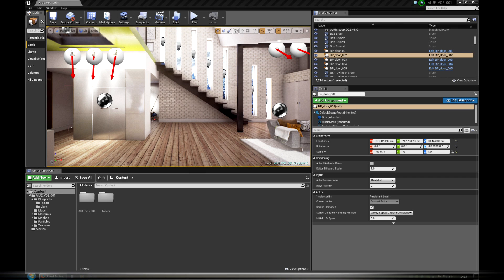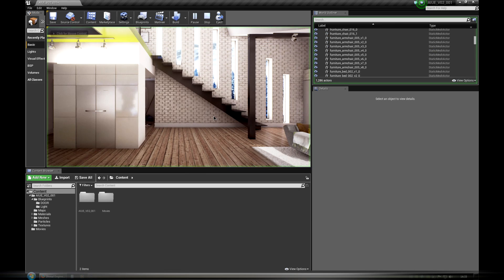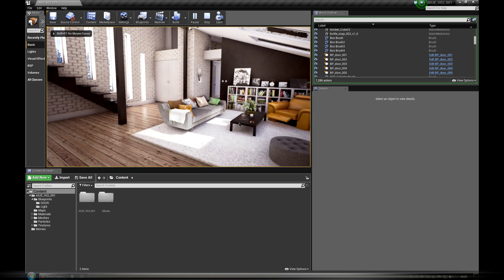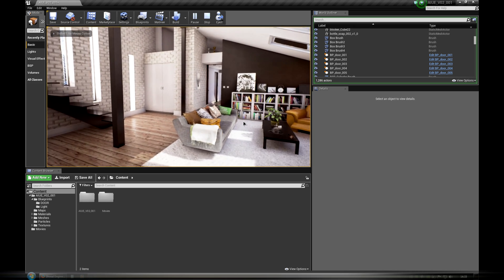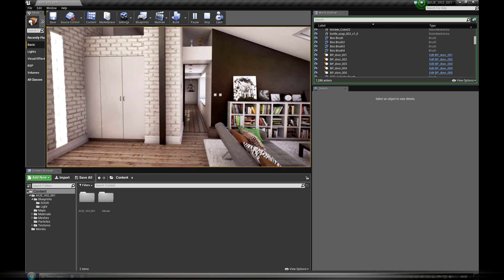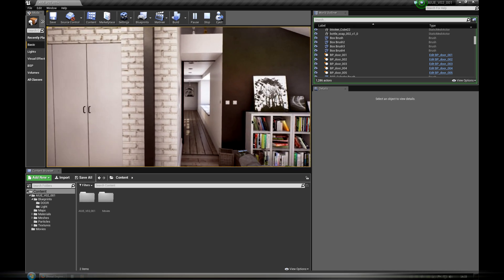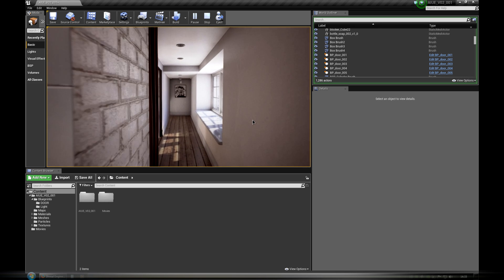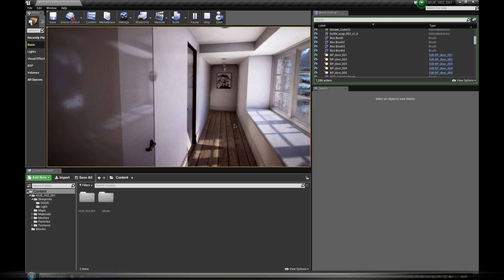In this tutorial we will talk about blueprint interaction, doors. In Arc Interiors for UE Volume 2 we added simple interactivity. Doors can be opened or closed with right mouse button click.